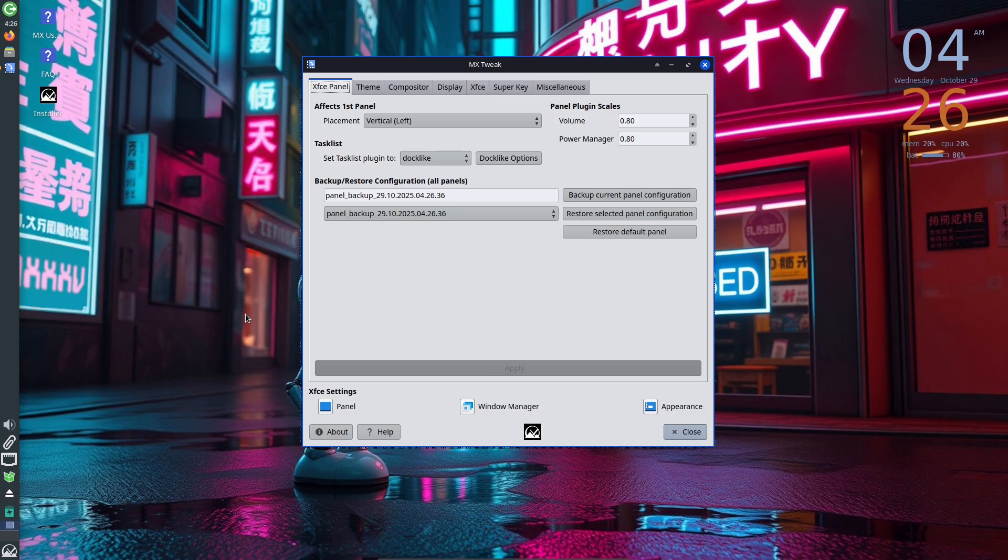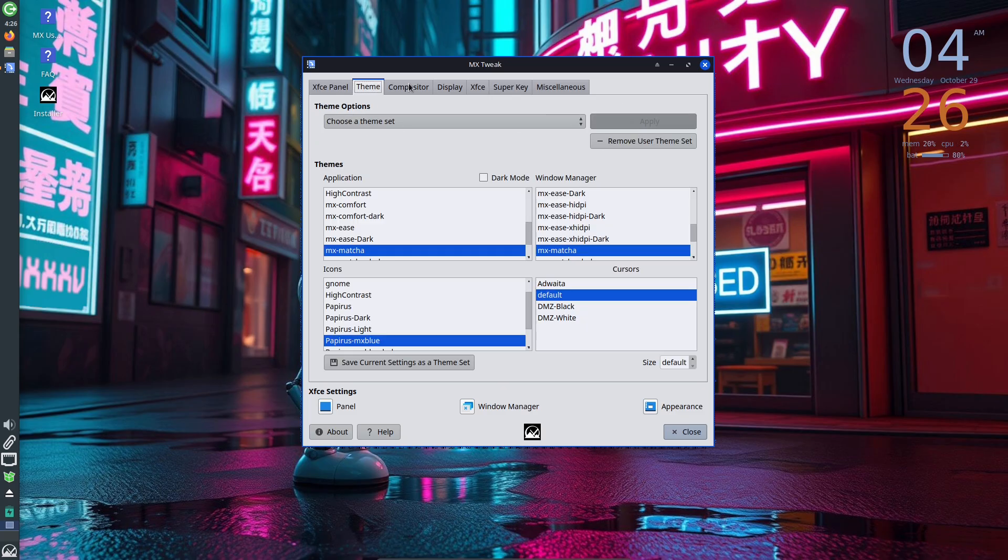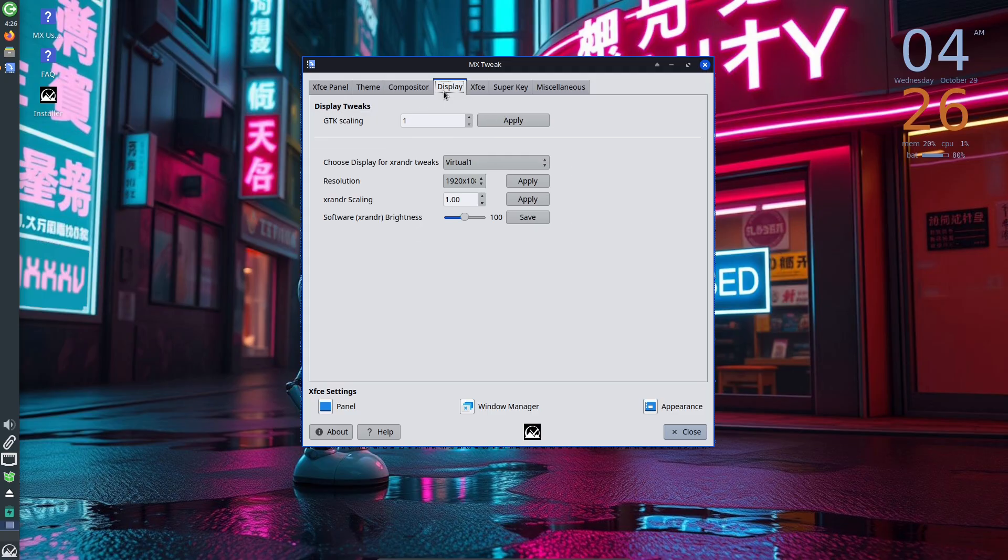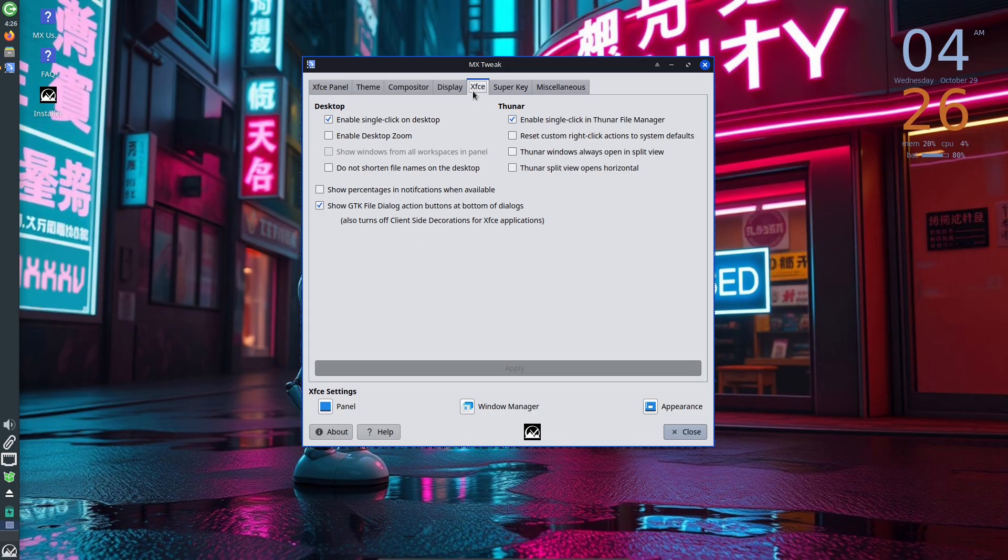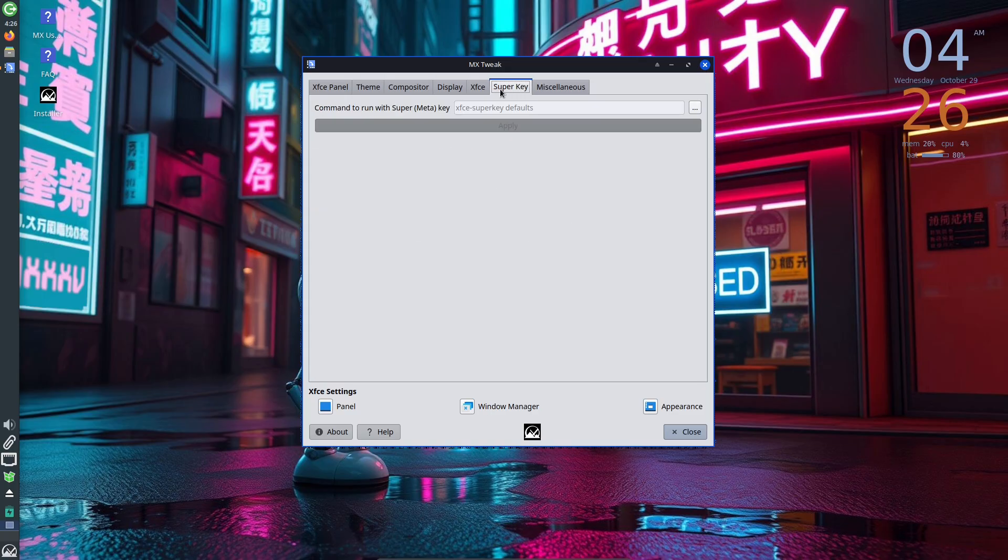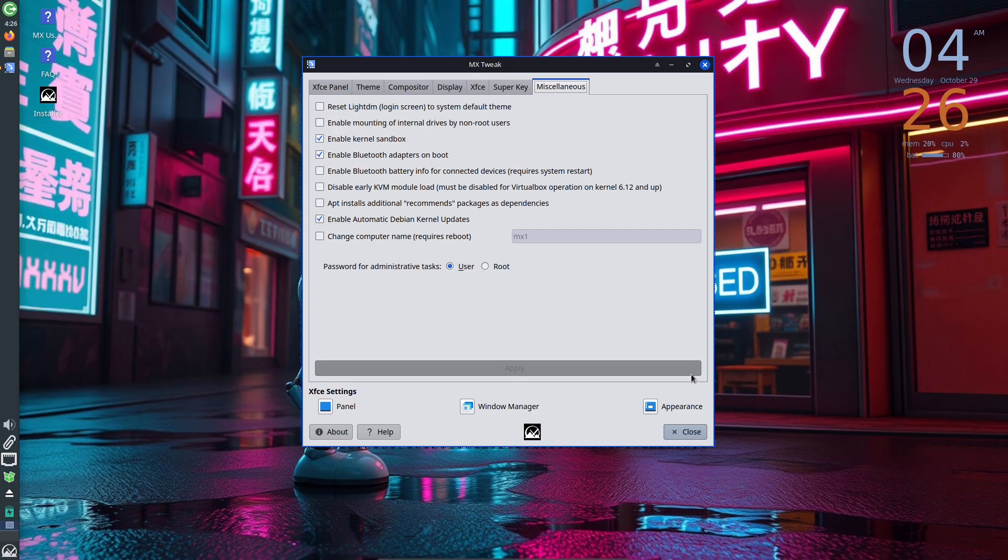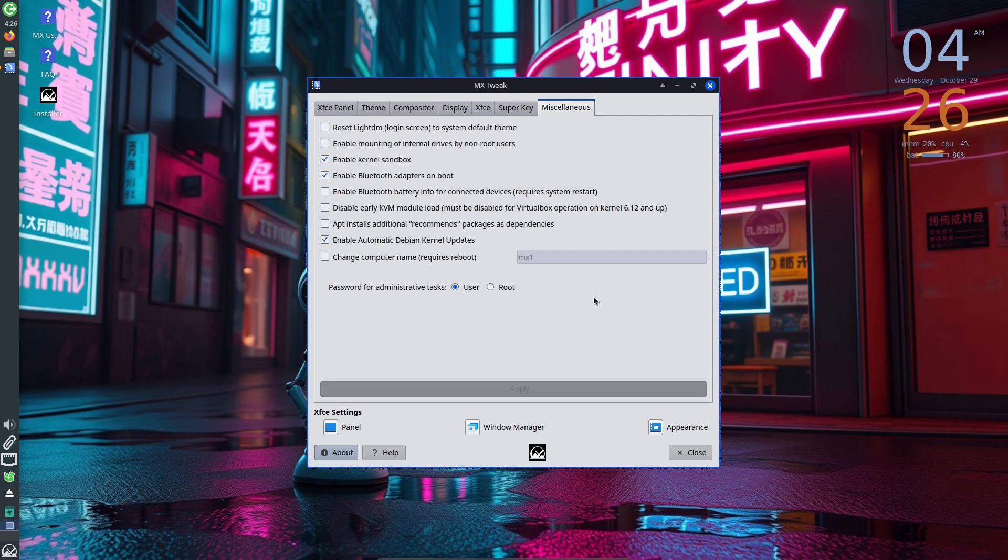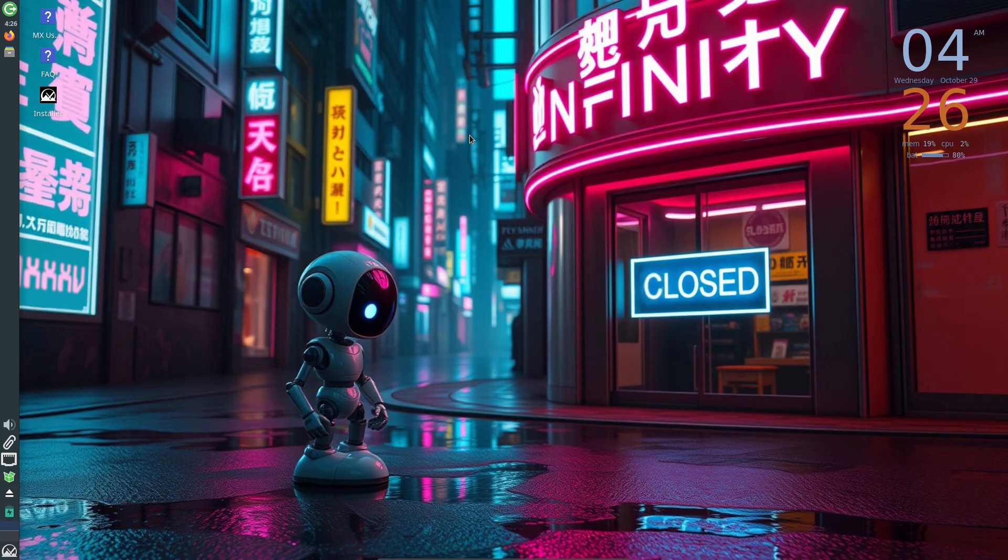The devs specifically asked testers to exercise the installer, ext4 and Btrfs flows, encrypted /home scenarios, and report any tool failures via the MX forums or feedback threads. Remember, RCs are for testing, not for production machines.